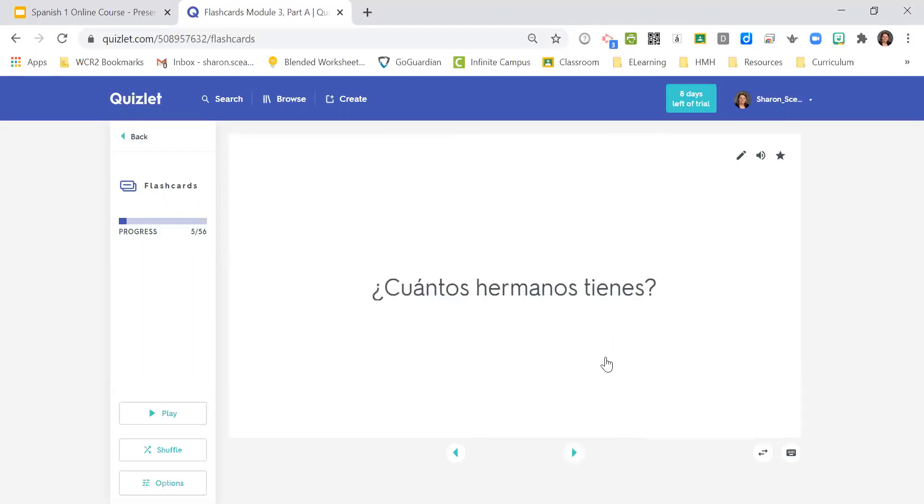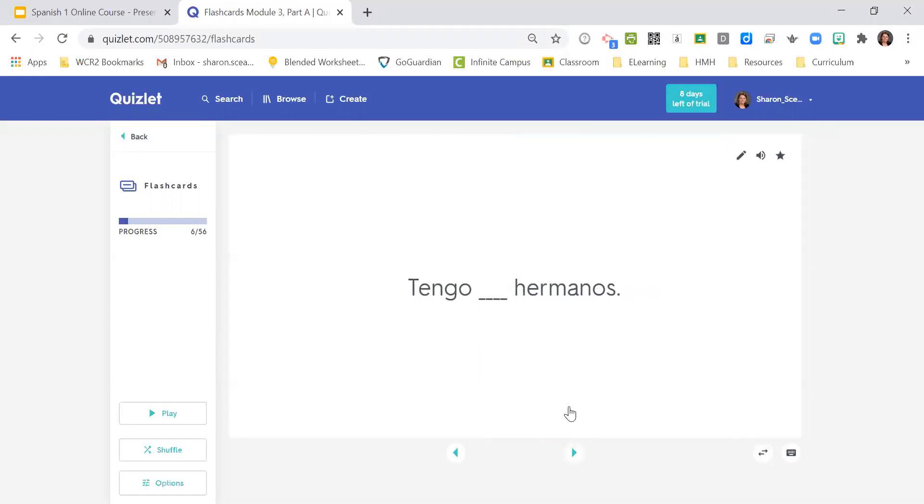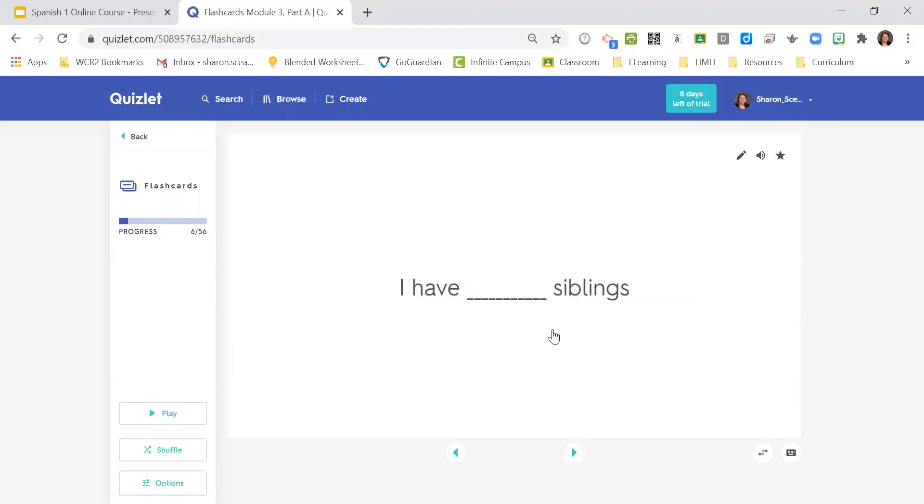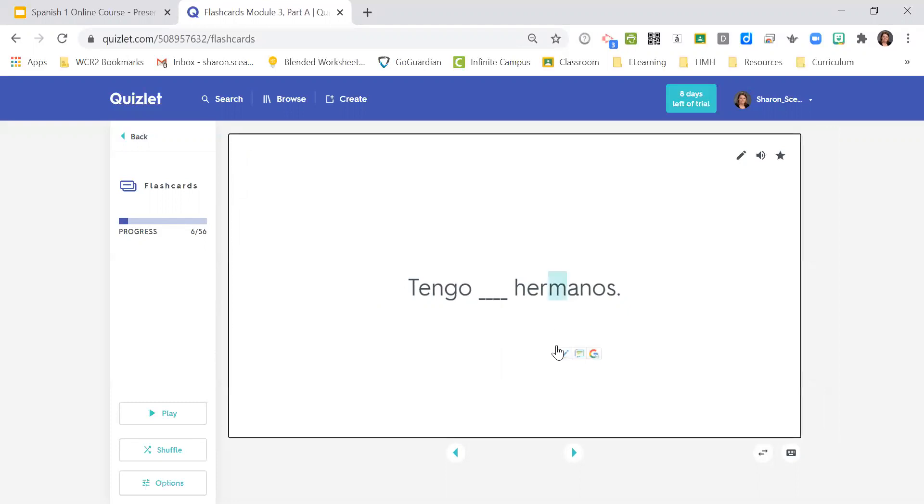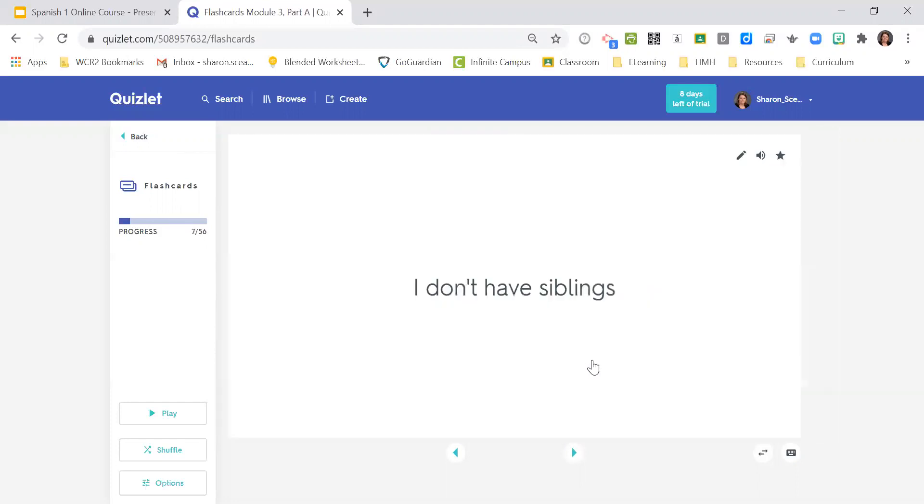¿Cuántos hermanos tienes? How many siblings do you have? Notice hermanos doesn't have to be just brothers. It could be brothers and sisters. Tengo blank hermanos. I have blank siblings. Notice it could be just brothers or it could be siblings. Tengo un hermano. I have one sibling. Tengo tres hermanos. I have three siblings. No tengo hermanos. I don't have siblings.